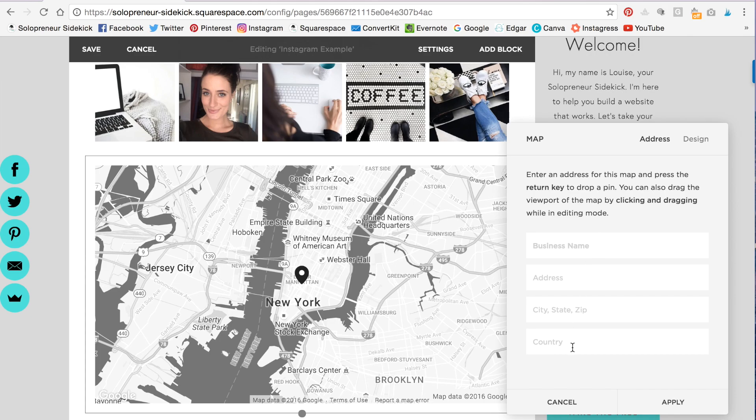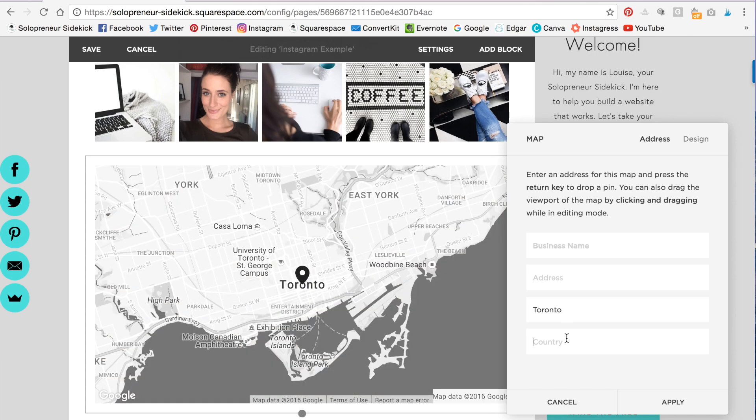If you don't want to put your full address in, you can even just put a city. That's what I have done on my website. I'm in Toronto right now. So put your address right over here.